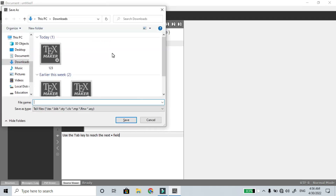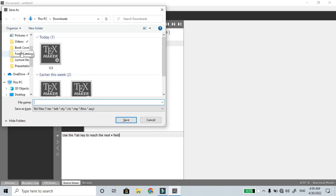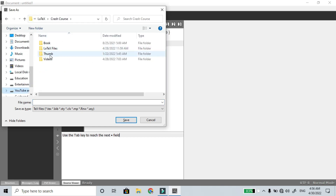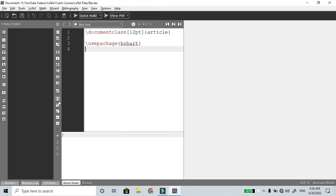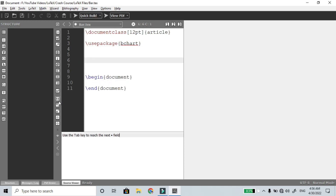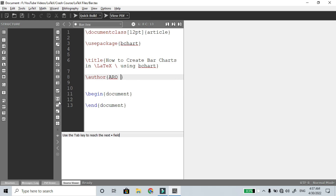With bchart you can only create horizontal bar charts. First, save the file — here, LaTeX files, bar chart. The package is bchart. Then begin document, end document. The title is 'How to Create Bar Charts in LaTeX using bchart', and the author information is Aero Study Circle.